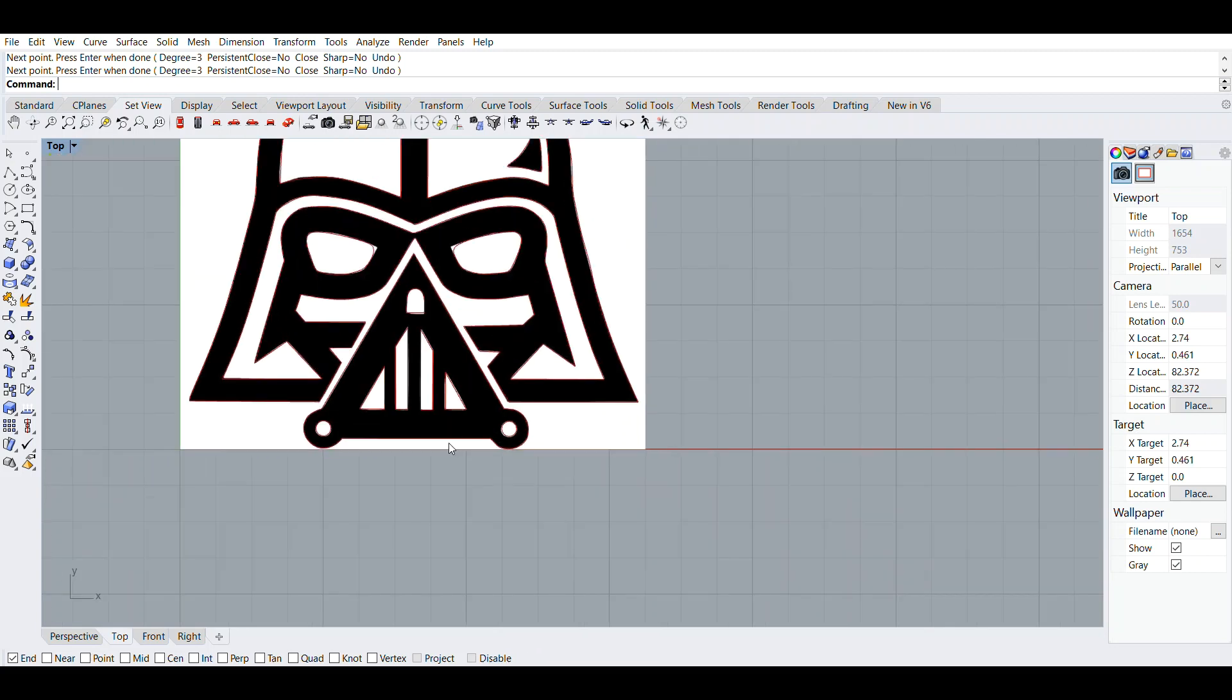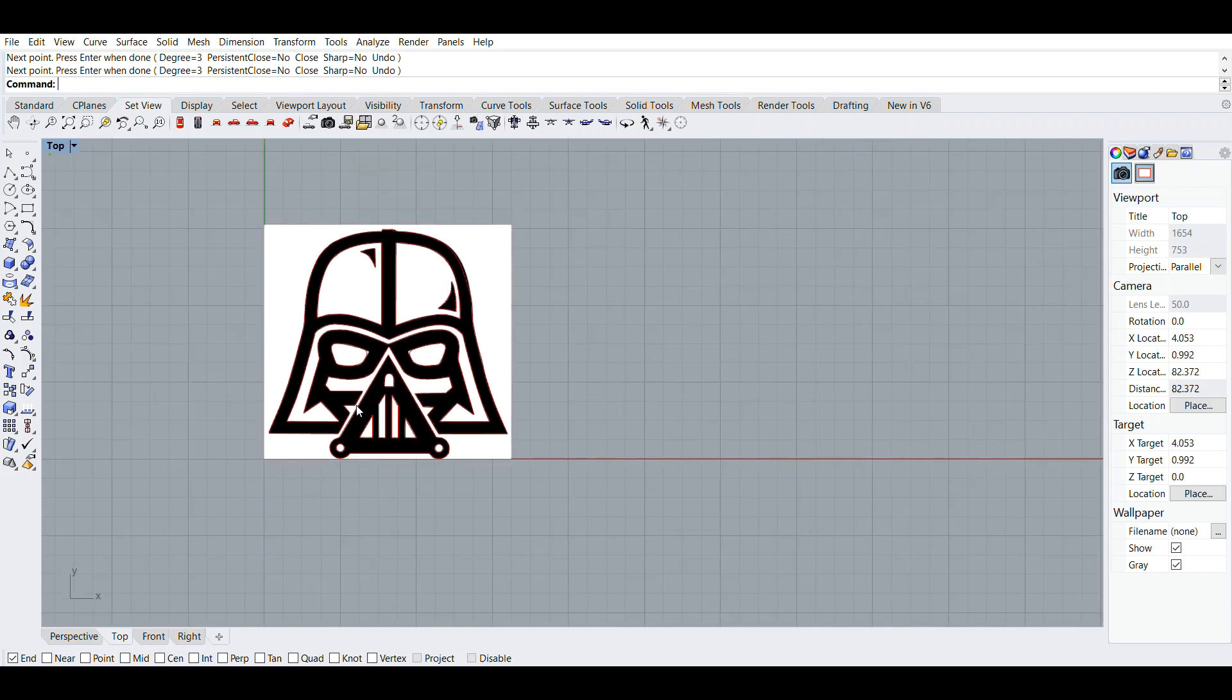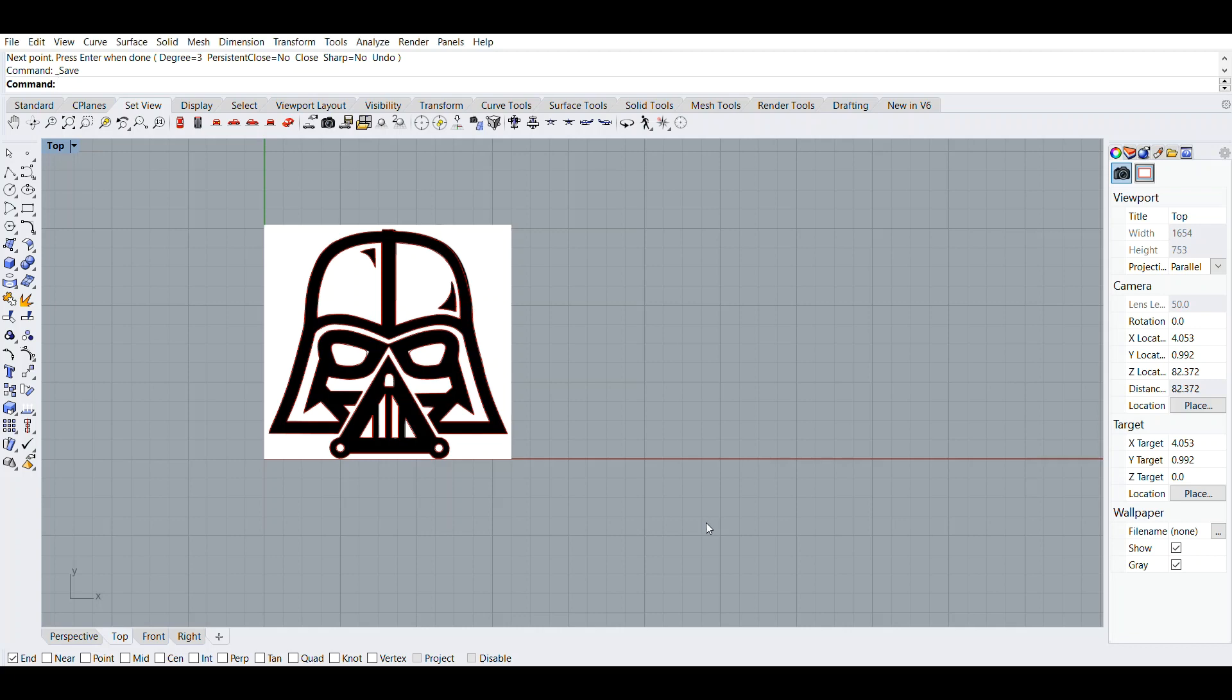For saving it so you can put it on a USB stick and format it to the vinyl cutter, you save it as an Adobe Illustrator file, as an AI file. You say Ctrl S, and then instead of Rhino 3dm you press the drop-down button and save it as AI. You can also have a copy of the 3dm Rhino version as well, just in case you want to make any changes to your sticker down the road.